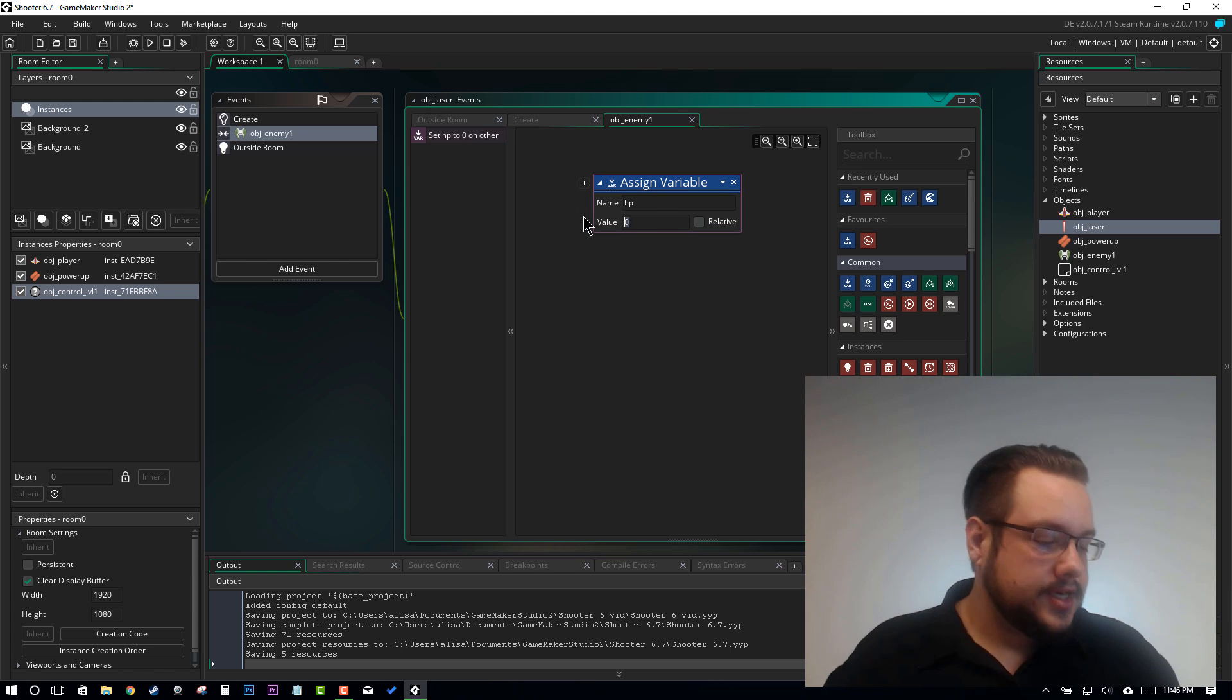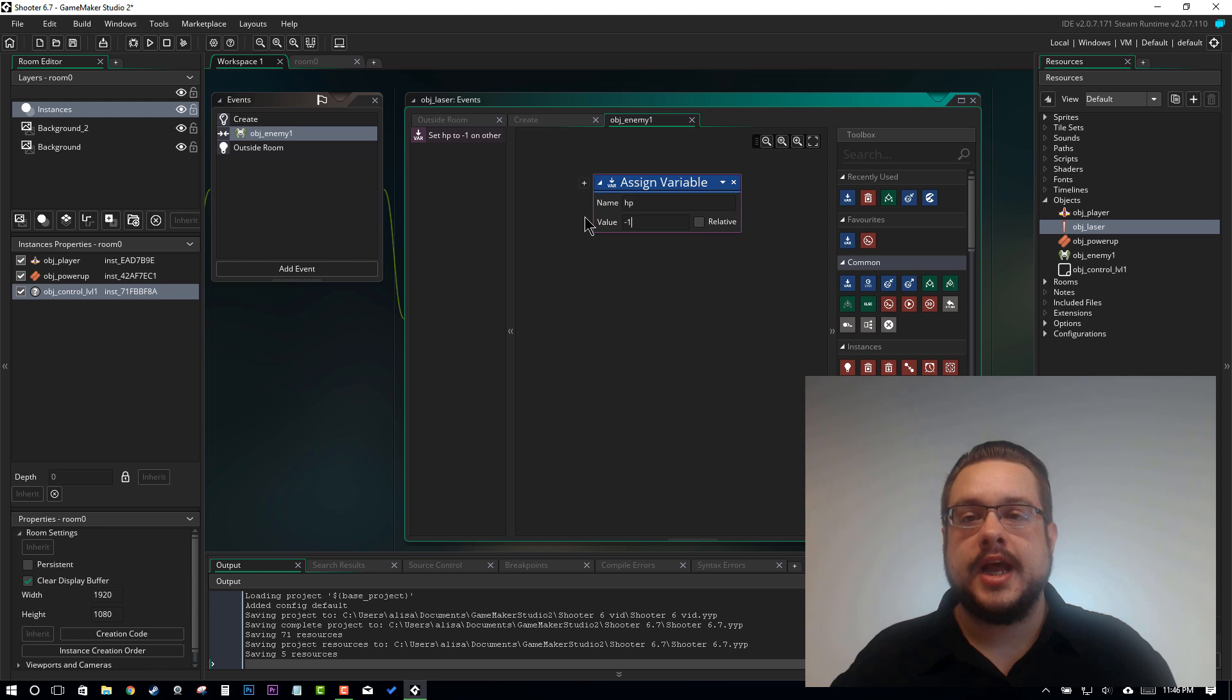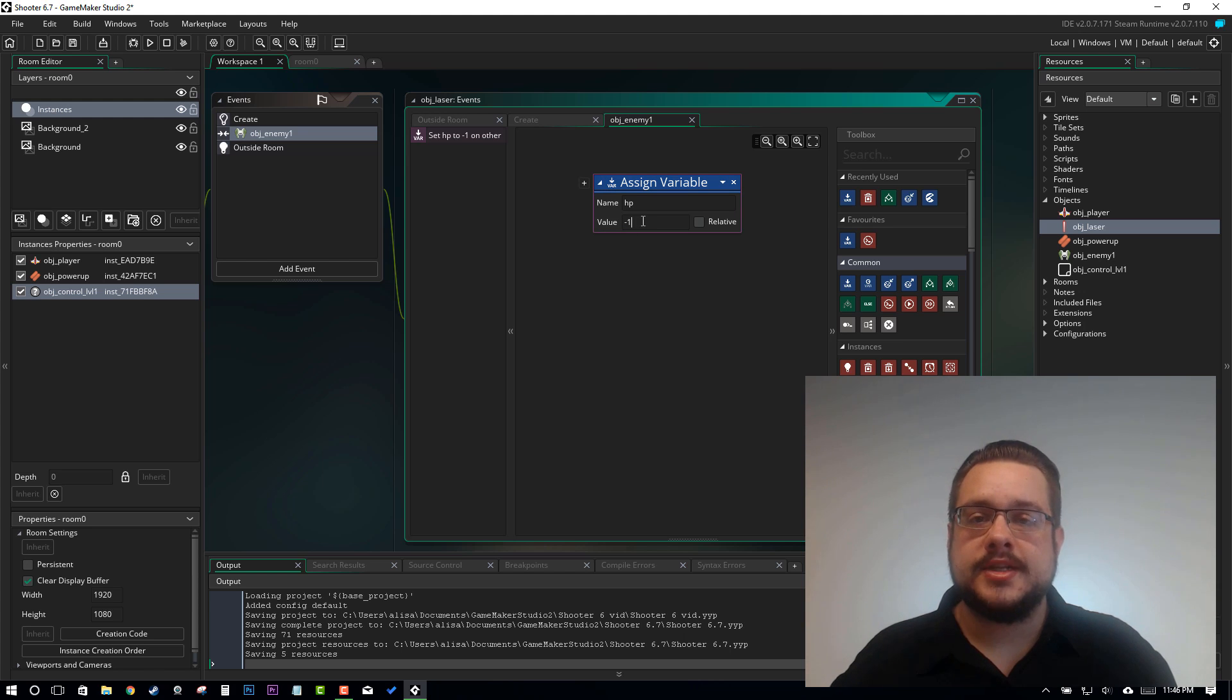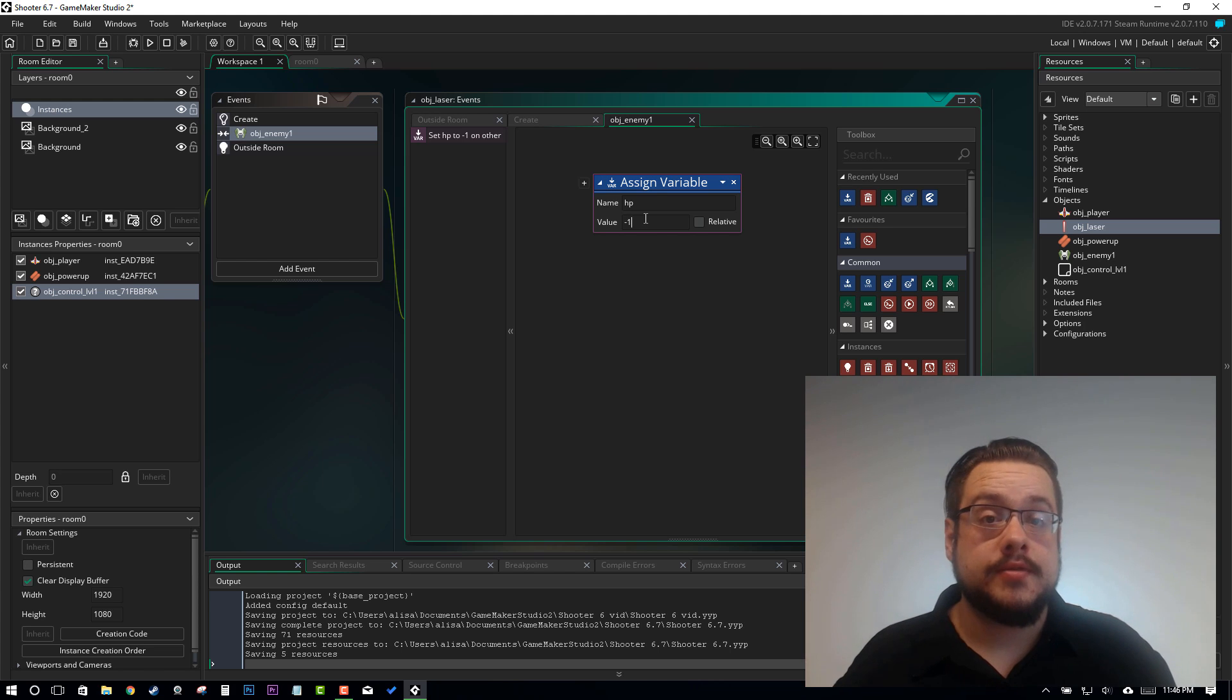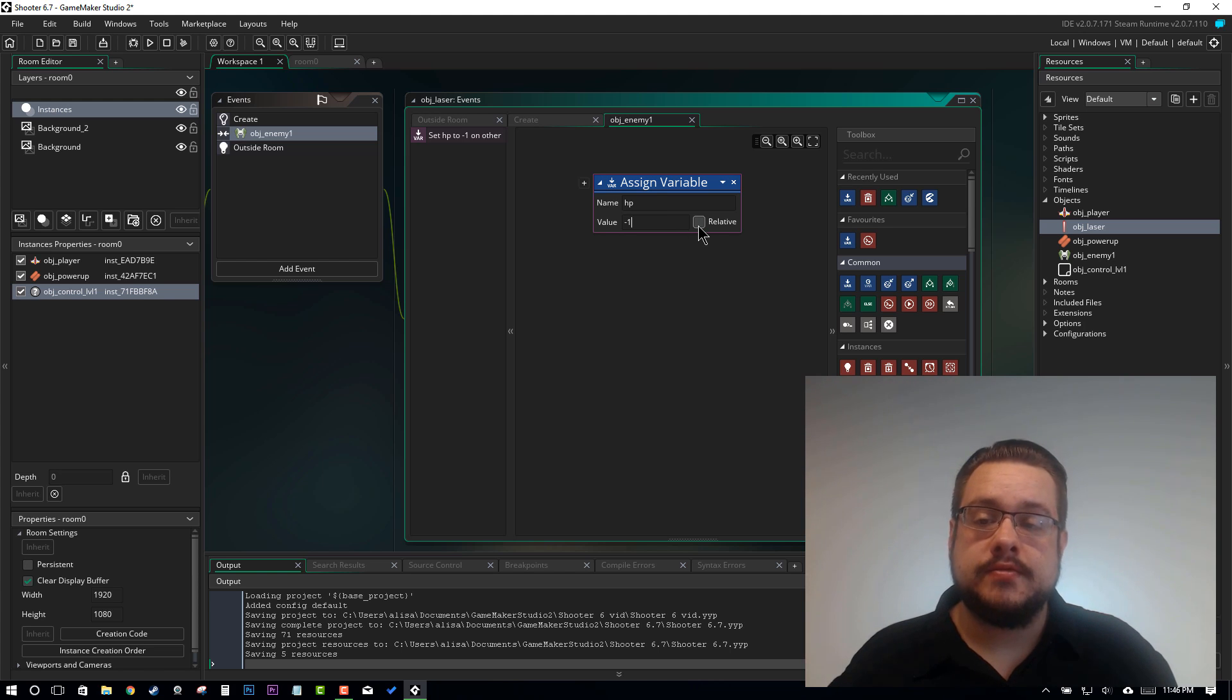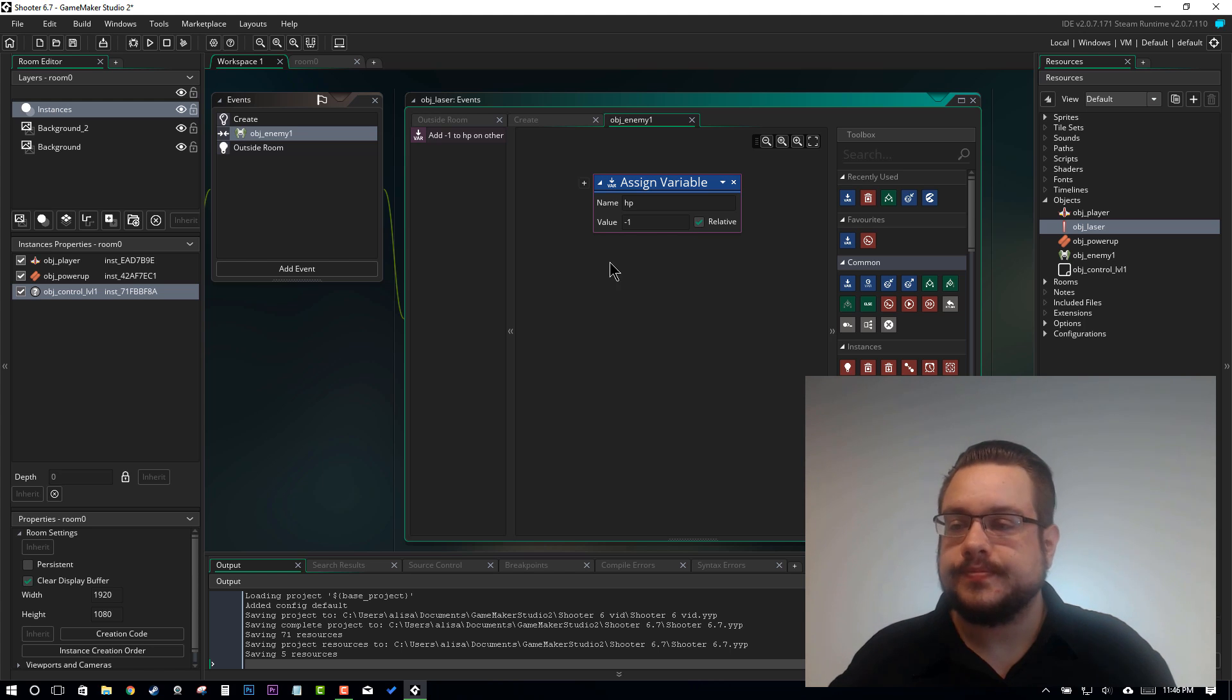And we want to set it to negative 1 because we want each hit to do 1 damage. But we can't just set it to negative 1 because that means every time a bullet hits it it will go from 3 right to negative 1 even if you just hit it once. So we want to do it relative to whatever the HP is currently at. So if it's at 3 it will go down to 2.